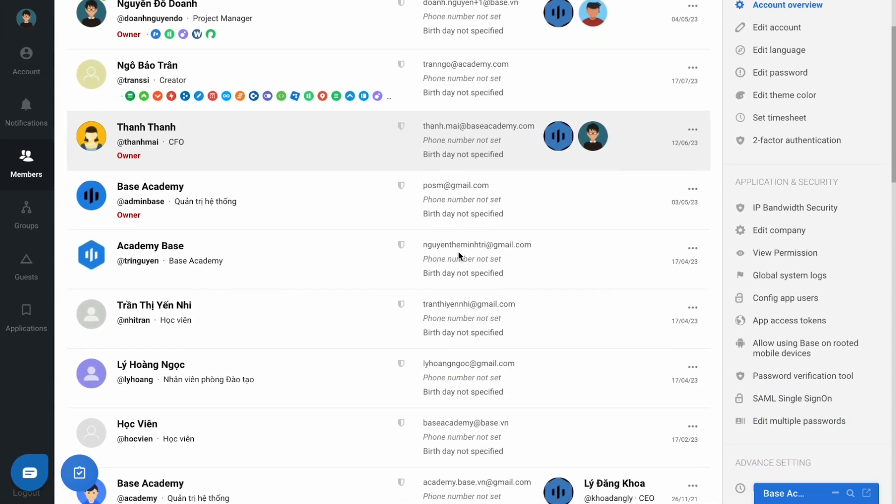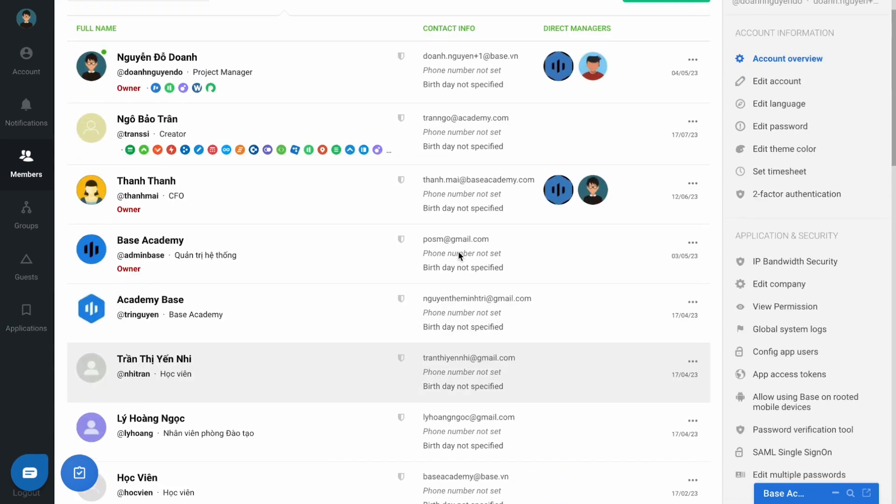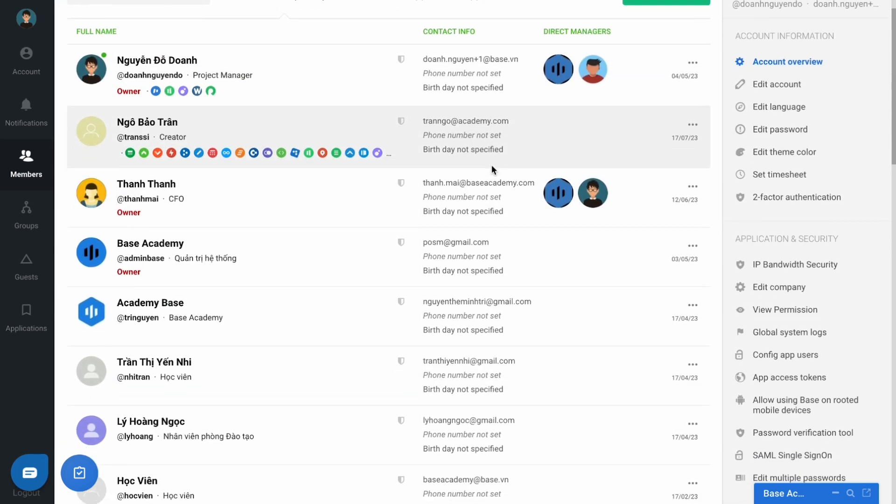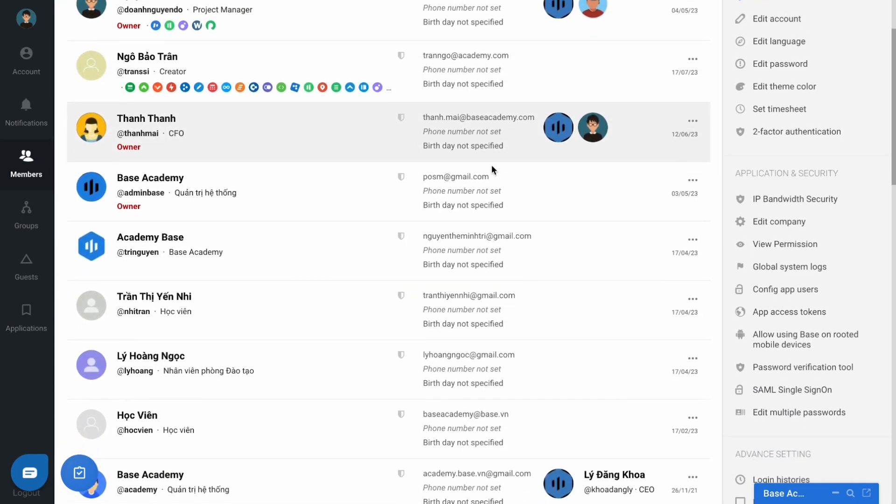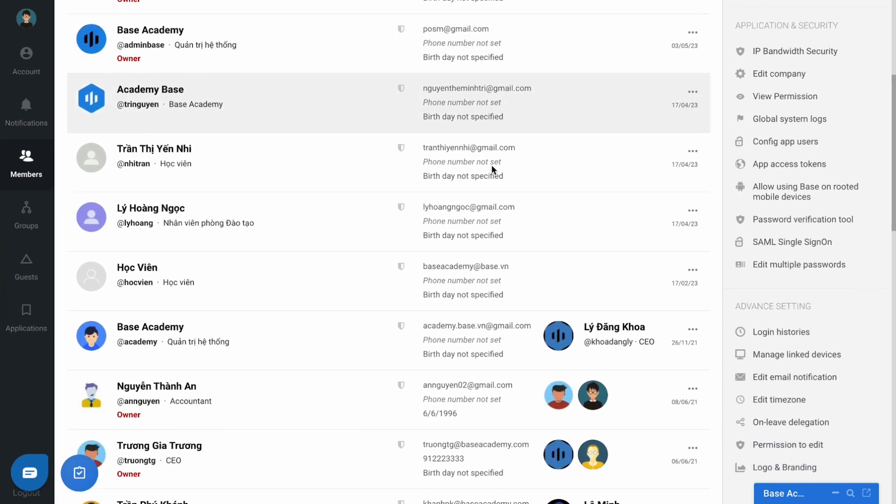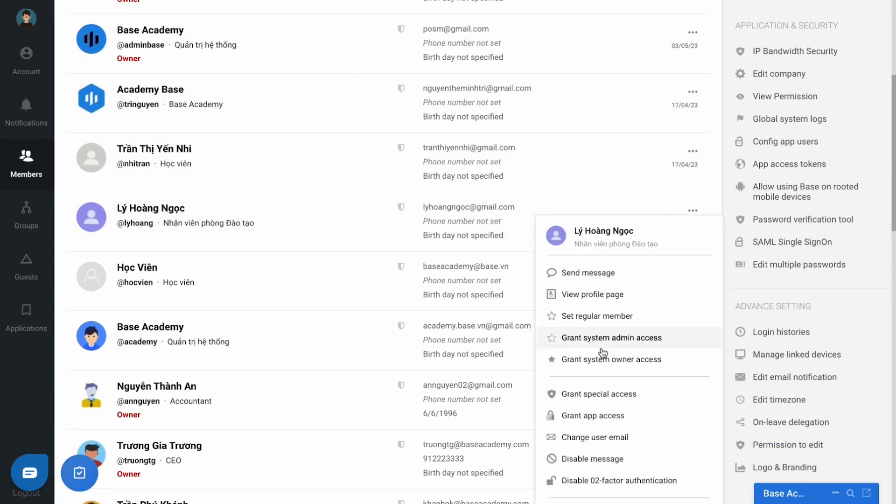However, the function Direct Reports is only affected when the business has established the Direct Manager for each account in the Base Account application.